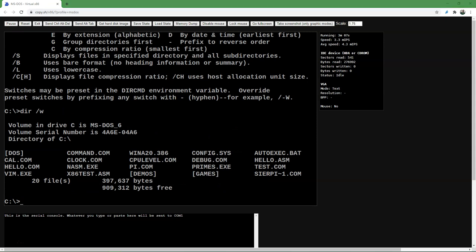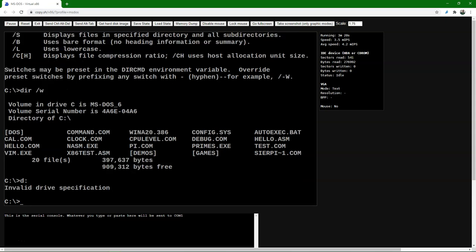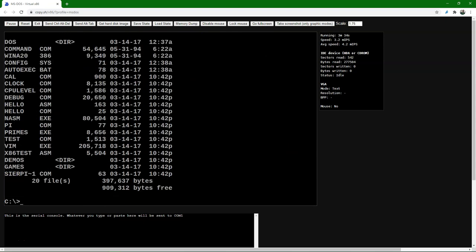We can also change drives. If you have different hard drives or partitions, you may need to change to another drive. If you are on drive C and you want to move to drive D, you type D: and press enter. In this case we get an error because we don't have a D drive. In these exercises in the online DOS emulator, we will use the C drive because it doesn't have other drives.